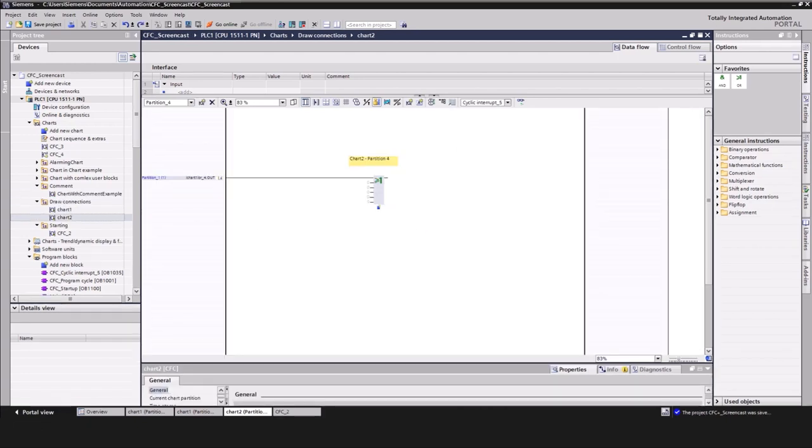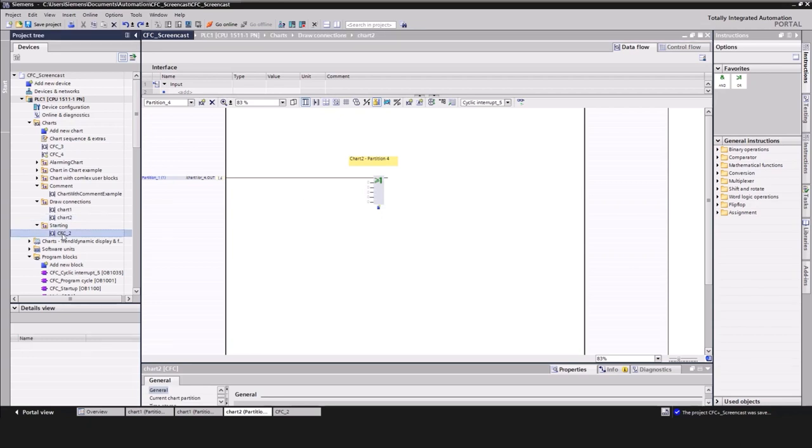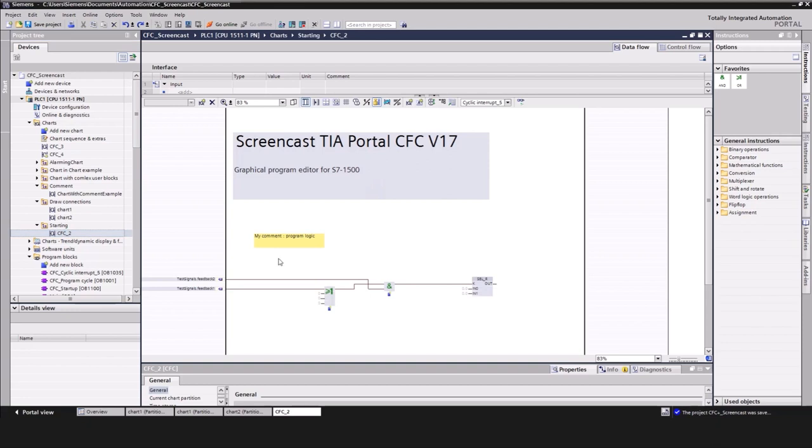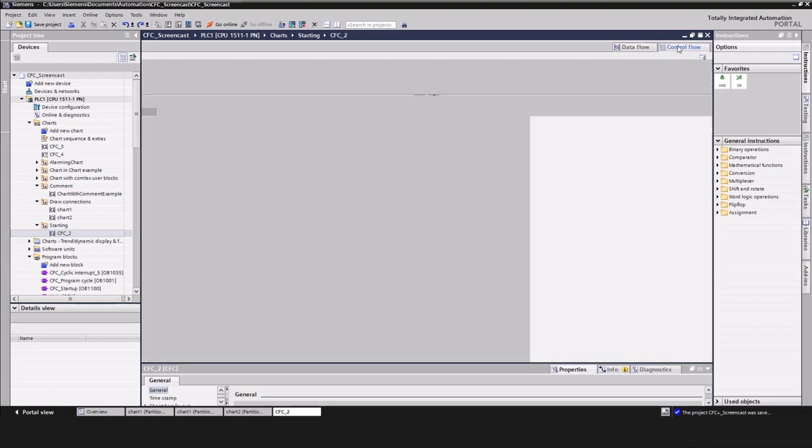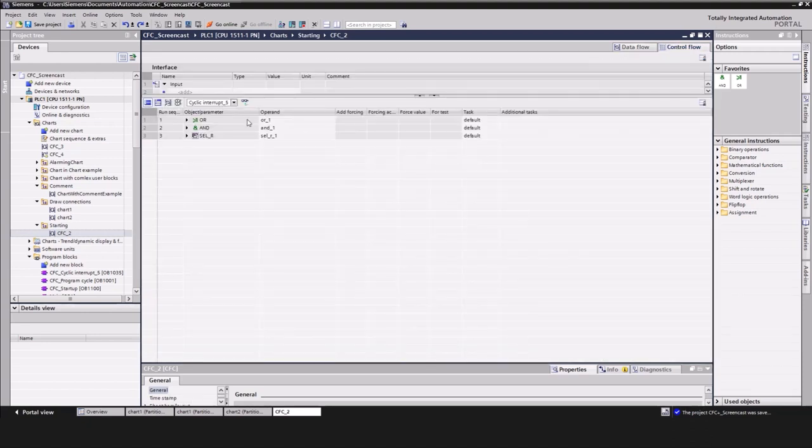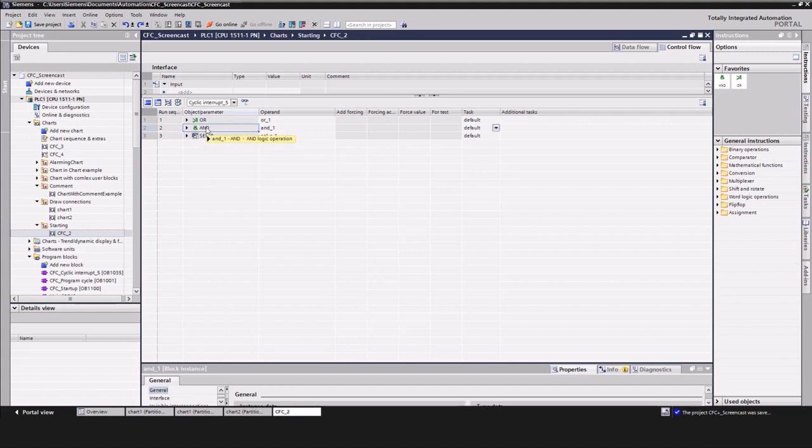In CFC, the run sequence is displayed on top of every block. To activate this view, click on the corresponding icon. To edit the position, change to the control flow and then drag and drop the block to the requested position.